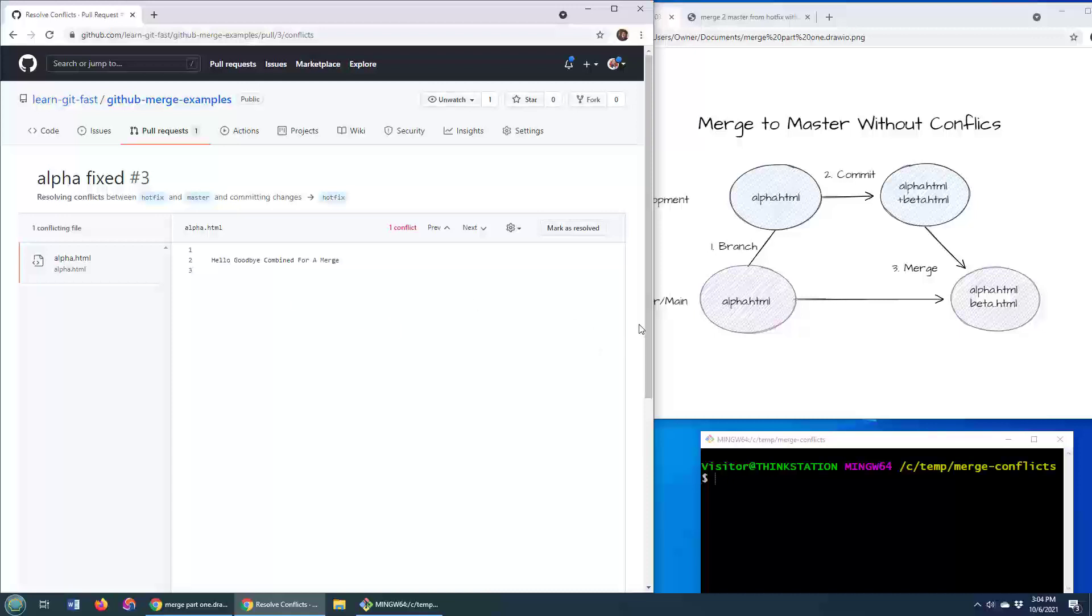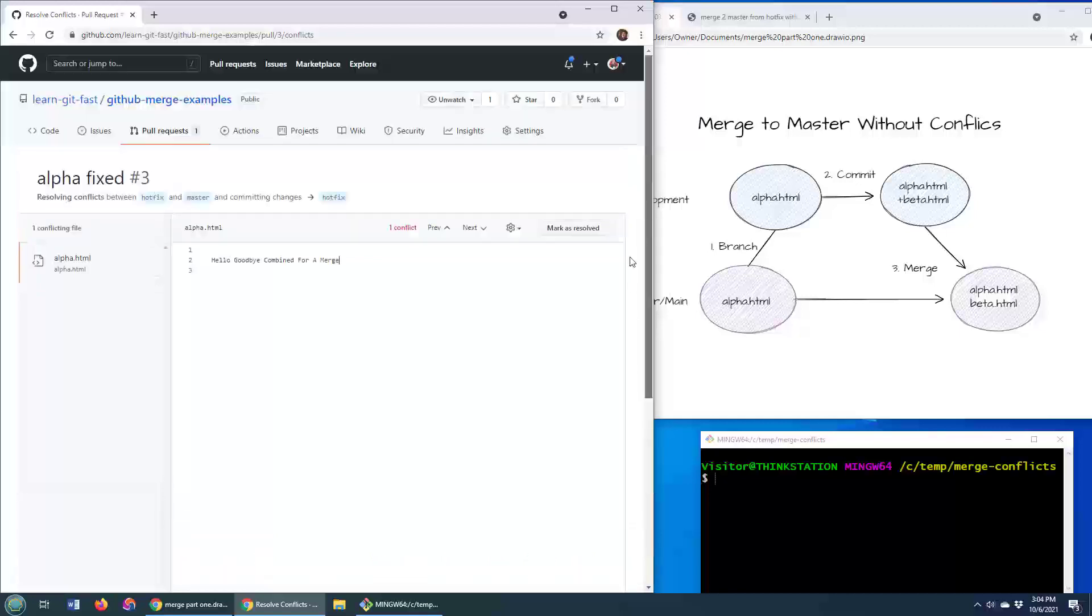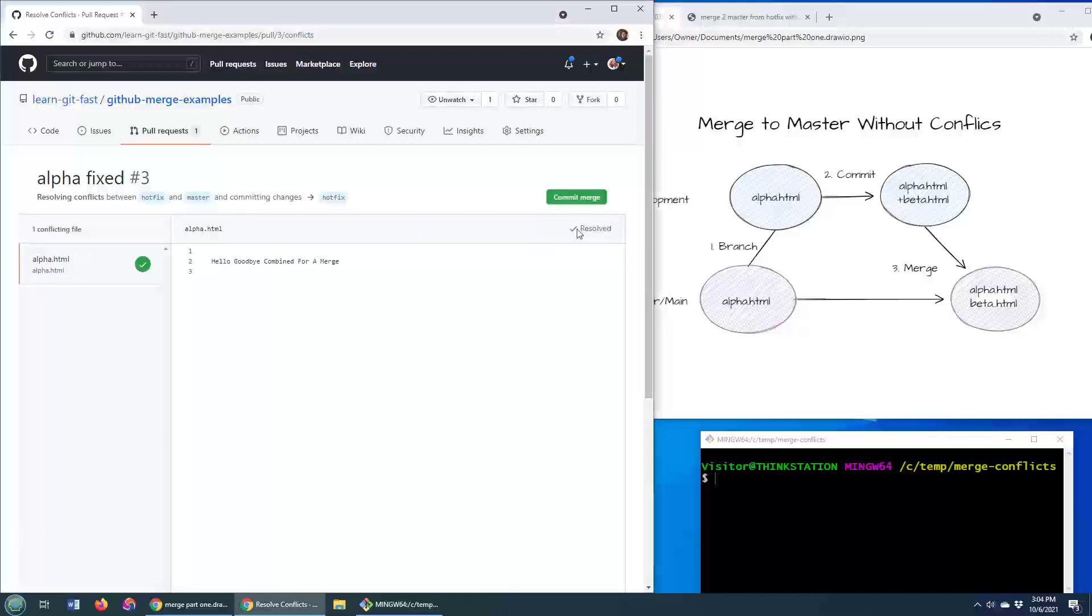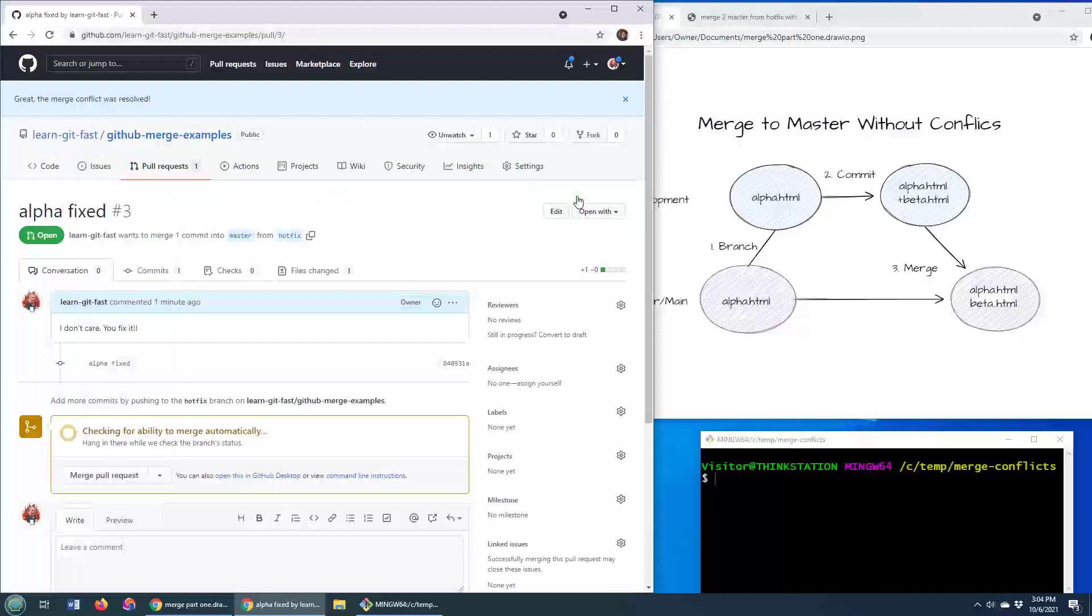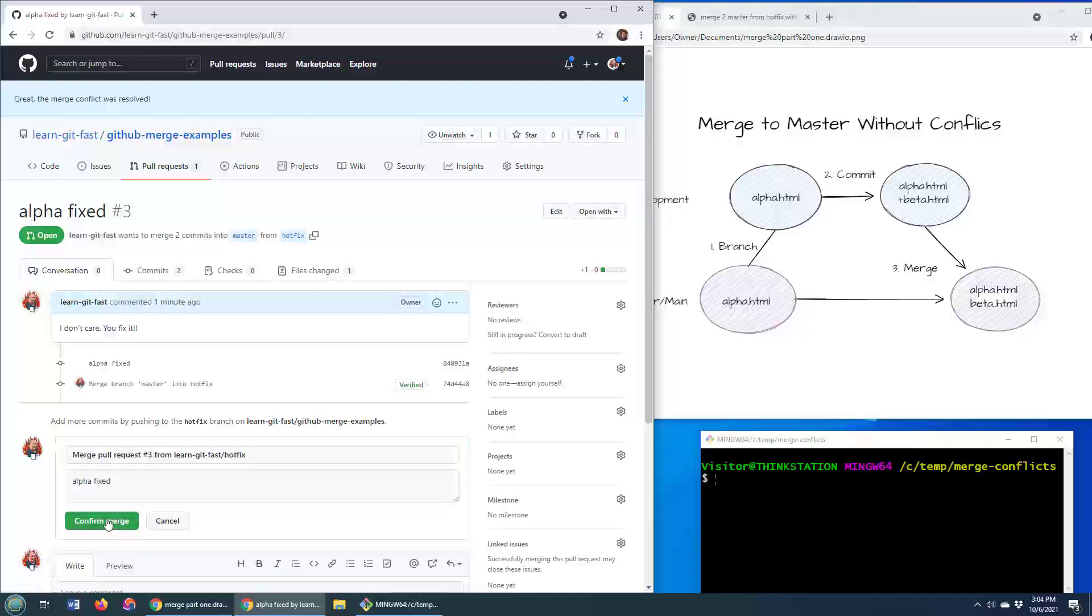But we will say hello, goodbye combined for a merge. We will then commit this file. And we do that by marking this file as resolved. Commit the merge. And now it says everything is okay because we have resolved that merge.